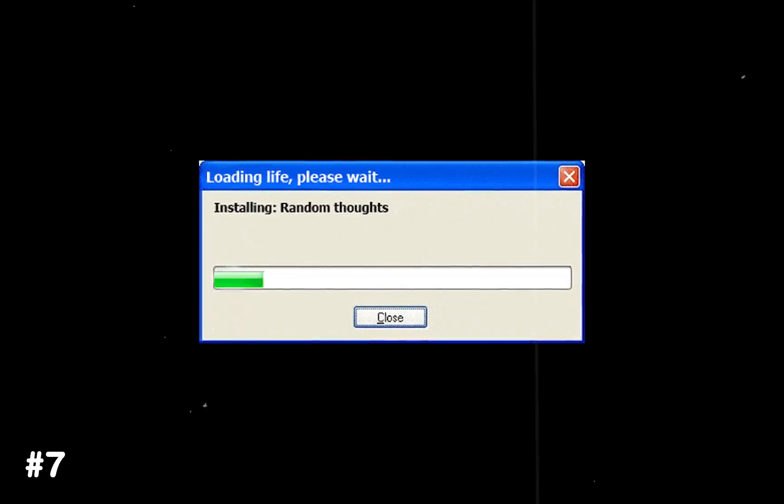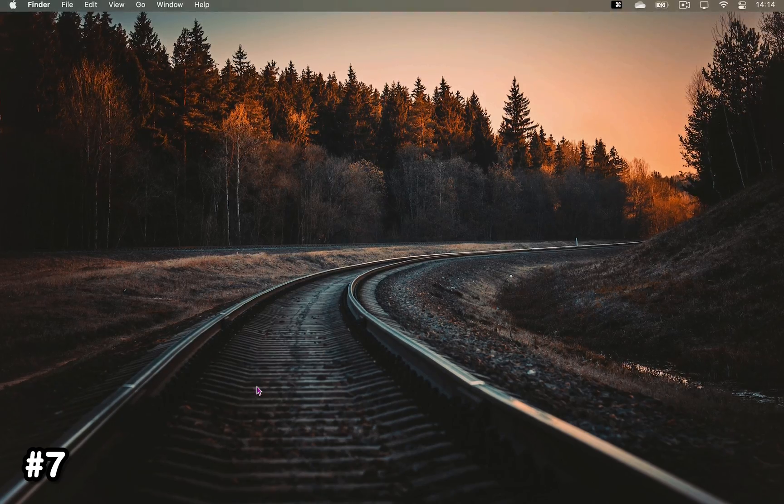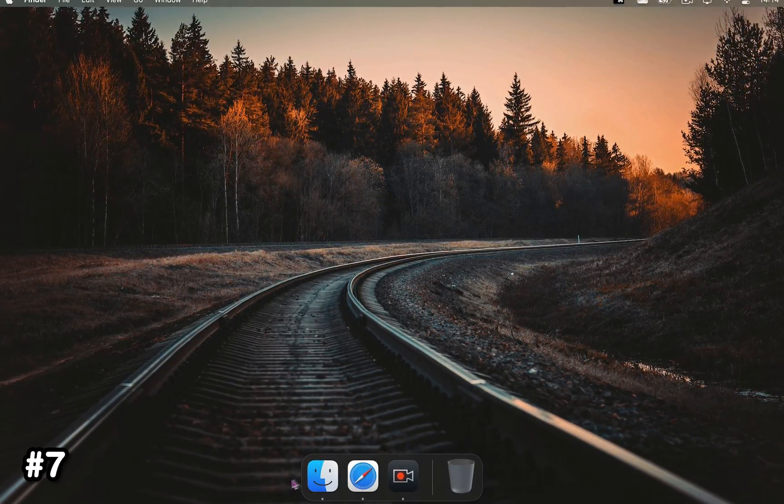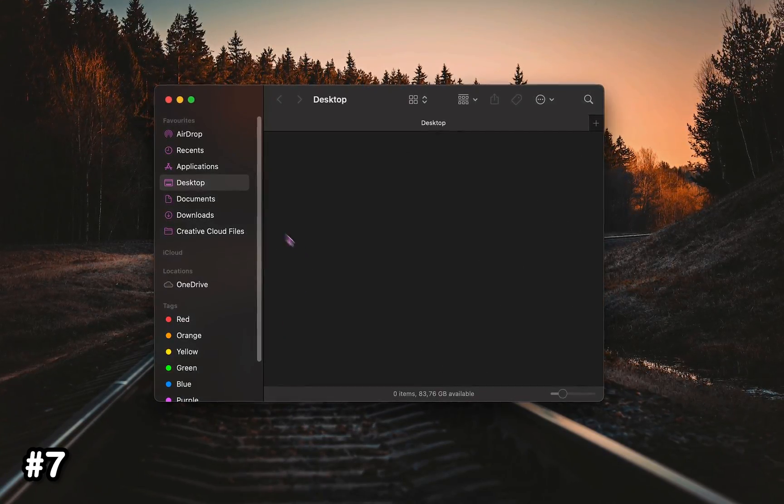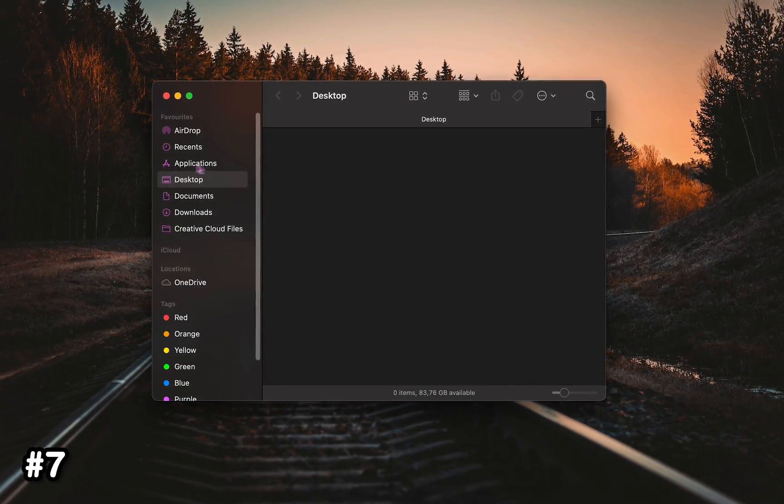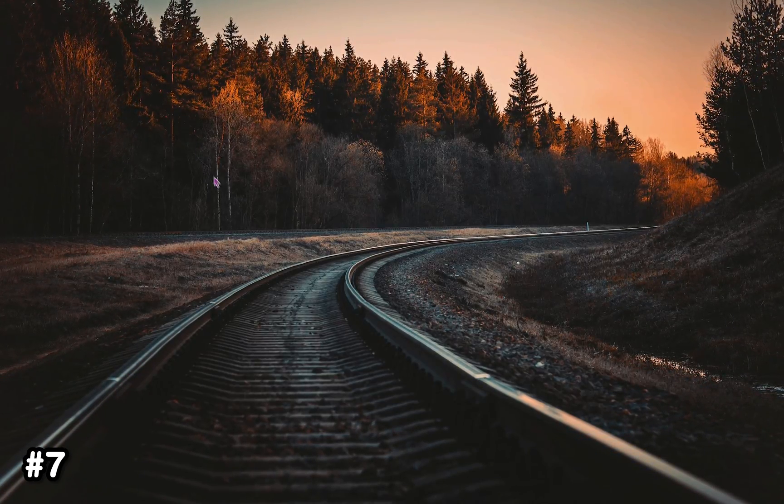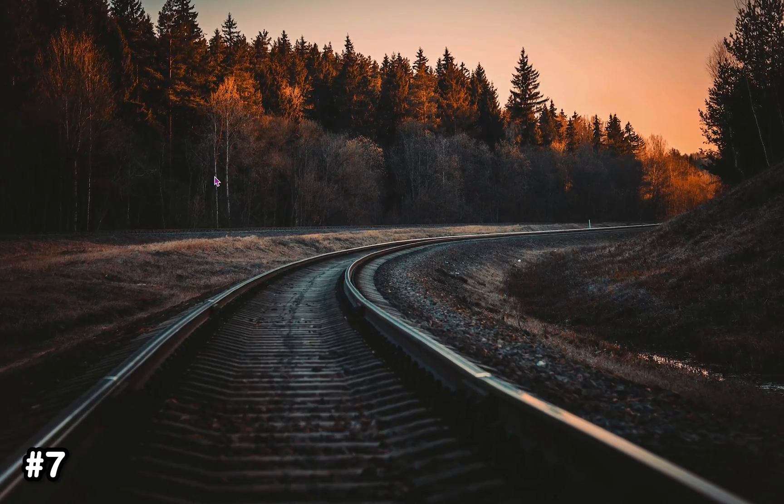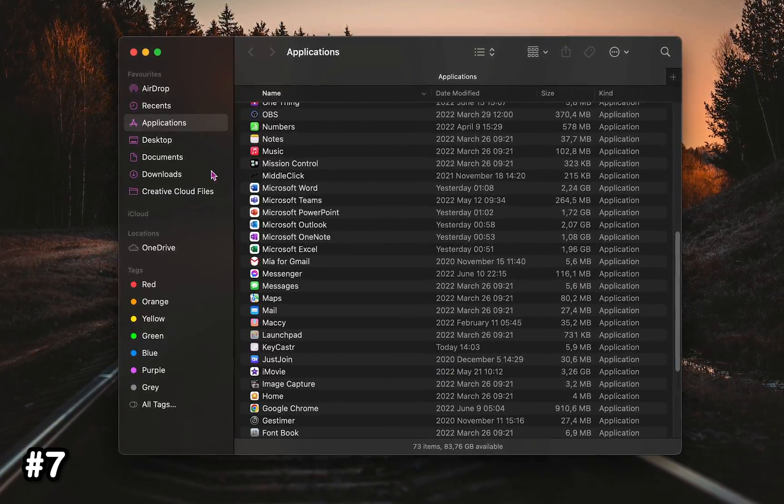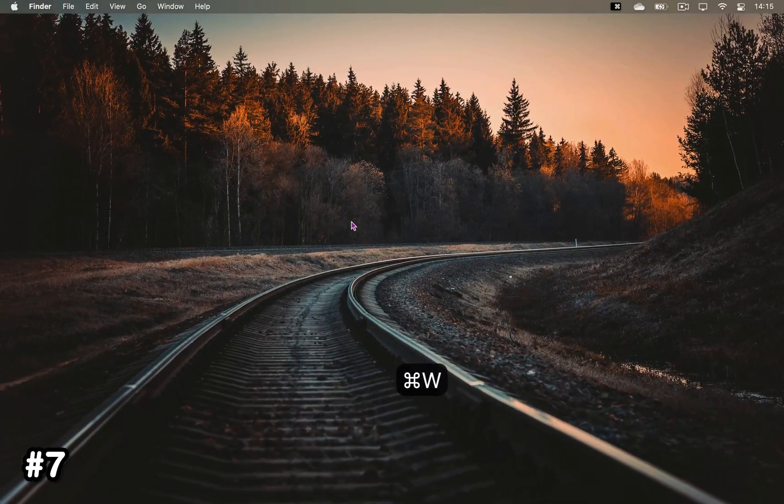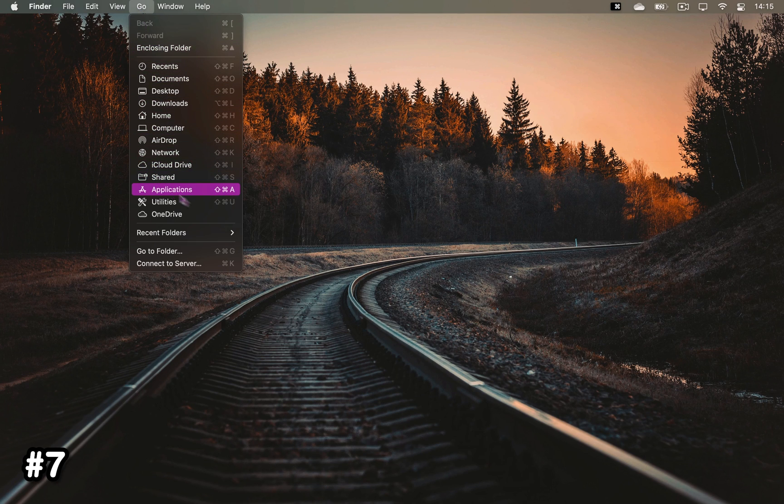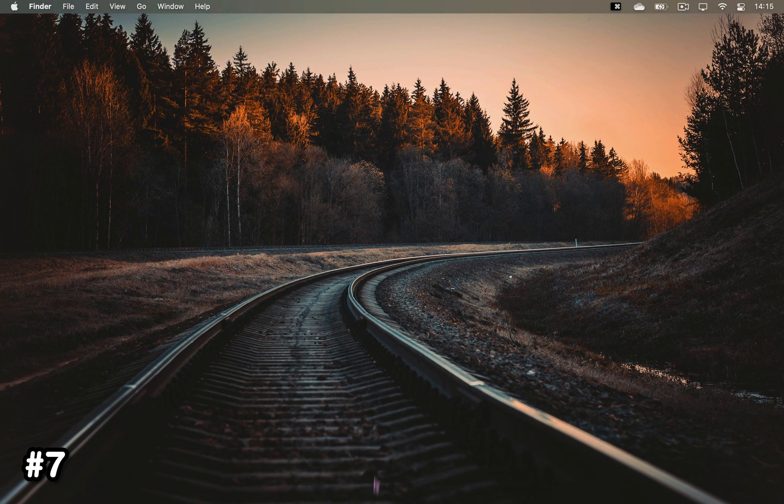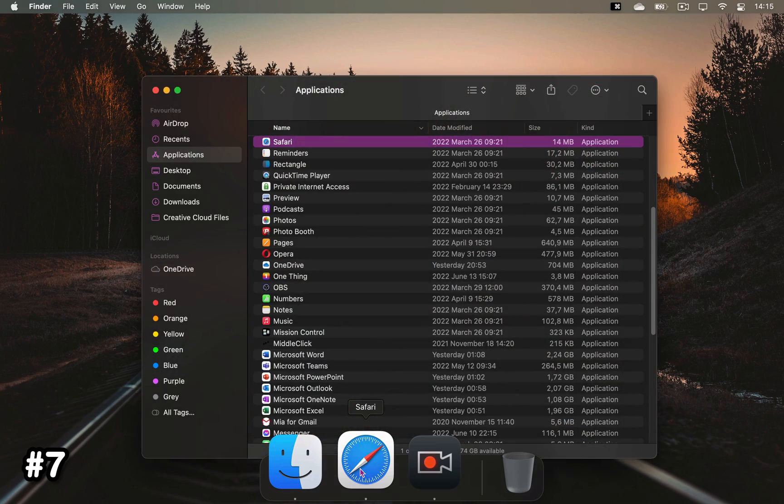What's also useful is if you frequently install or uninstall apps. Instead of going to the applications folder from Finder, you can come to your desktop and press Command+Shift+A. Alternatively, you can also click Go and choose Applications, or even faster, hold down Command and click on any app in your dock.